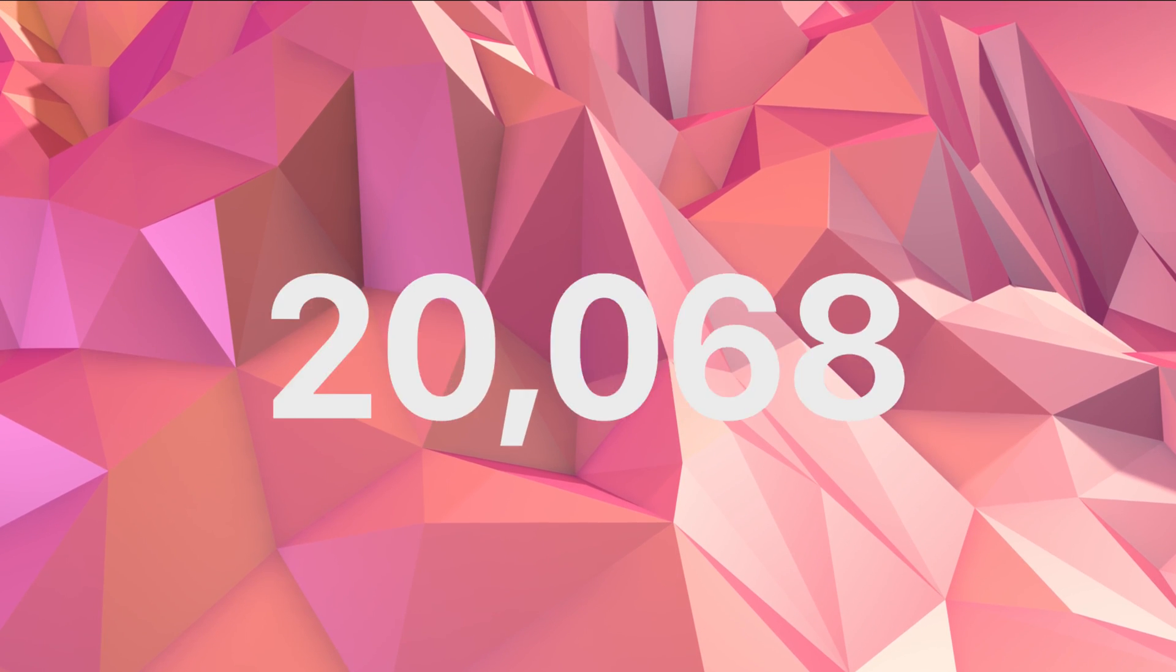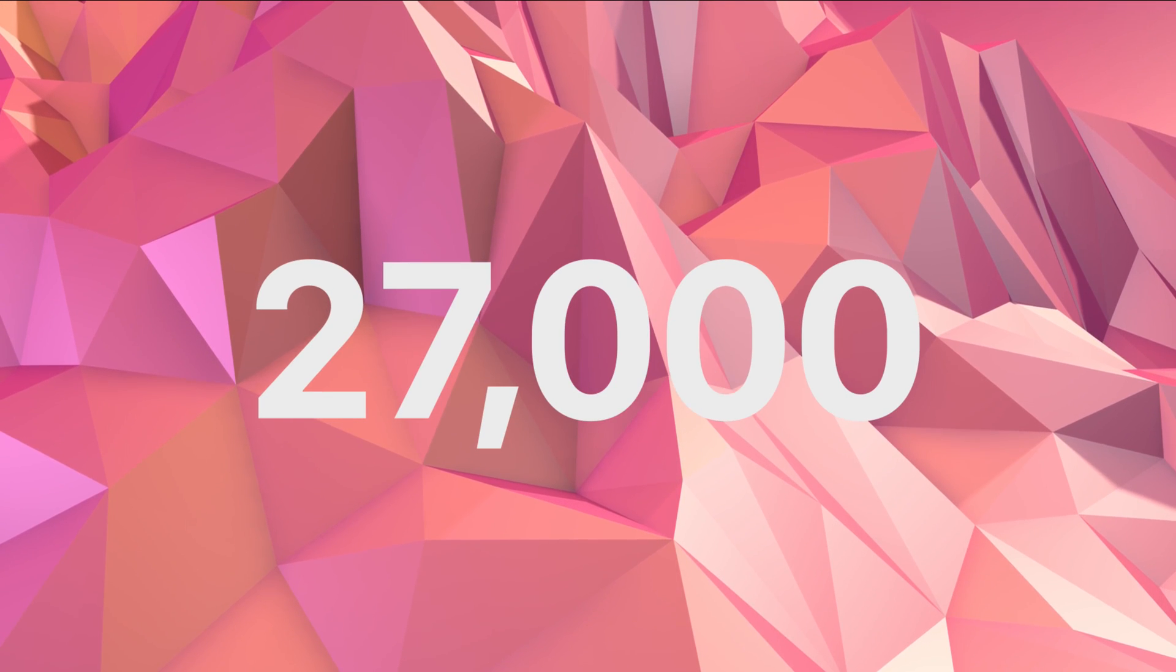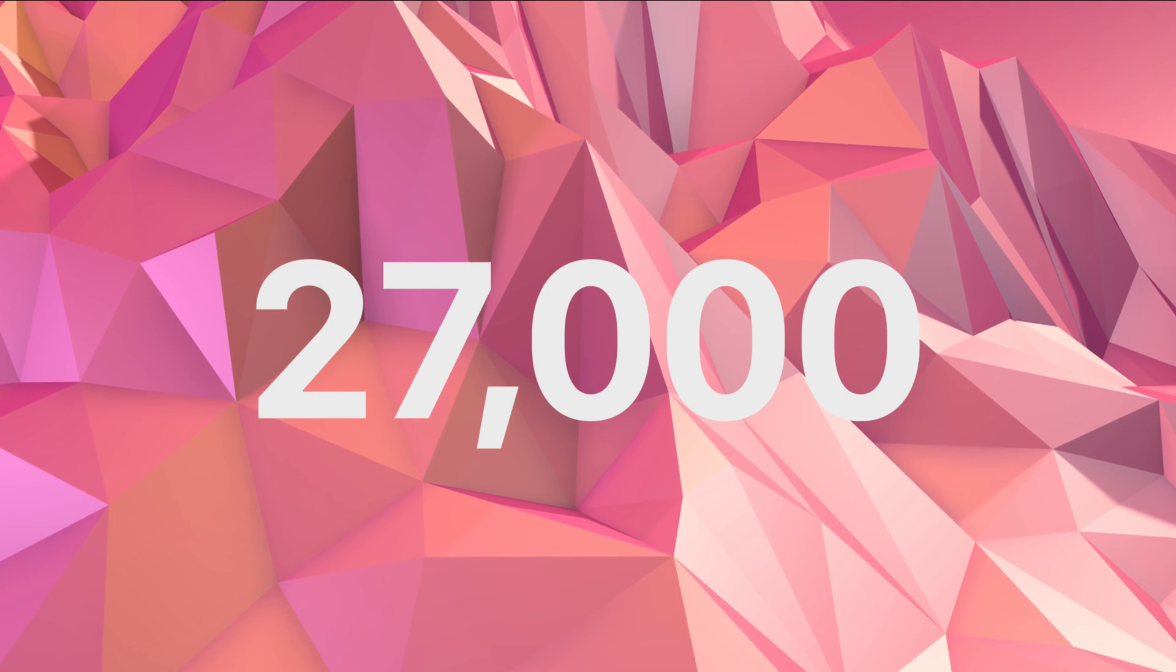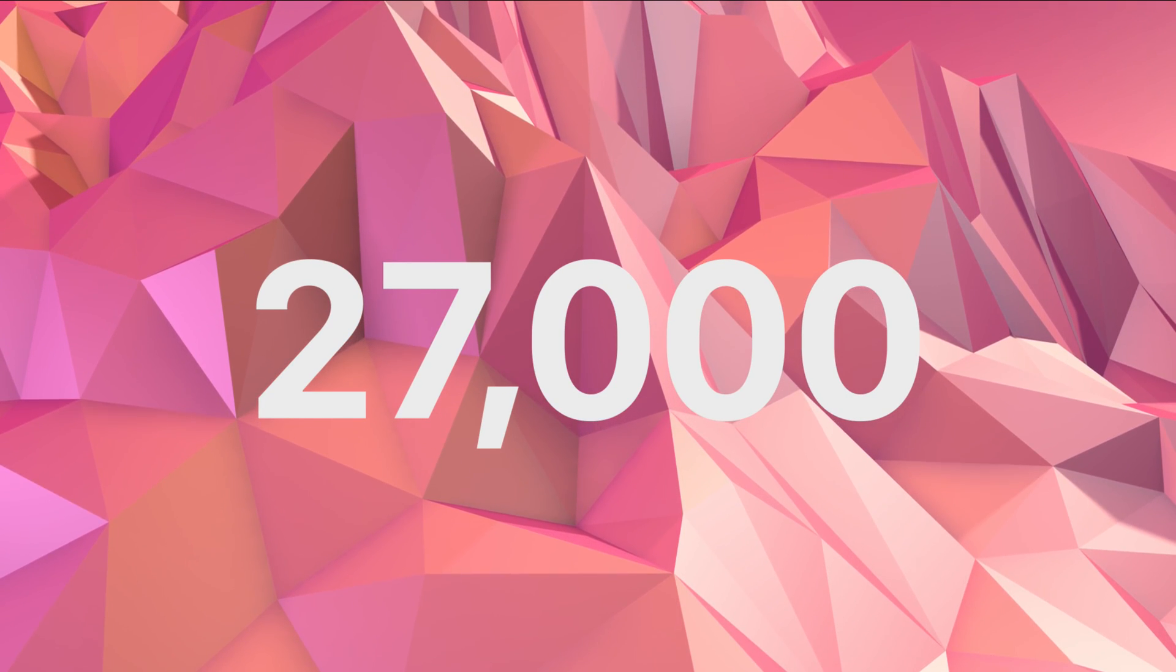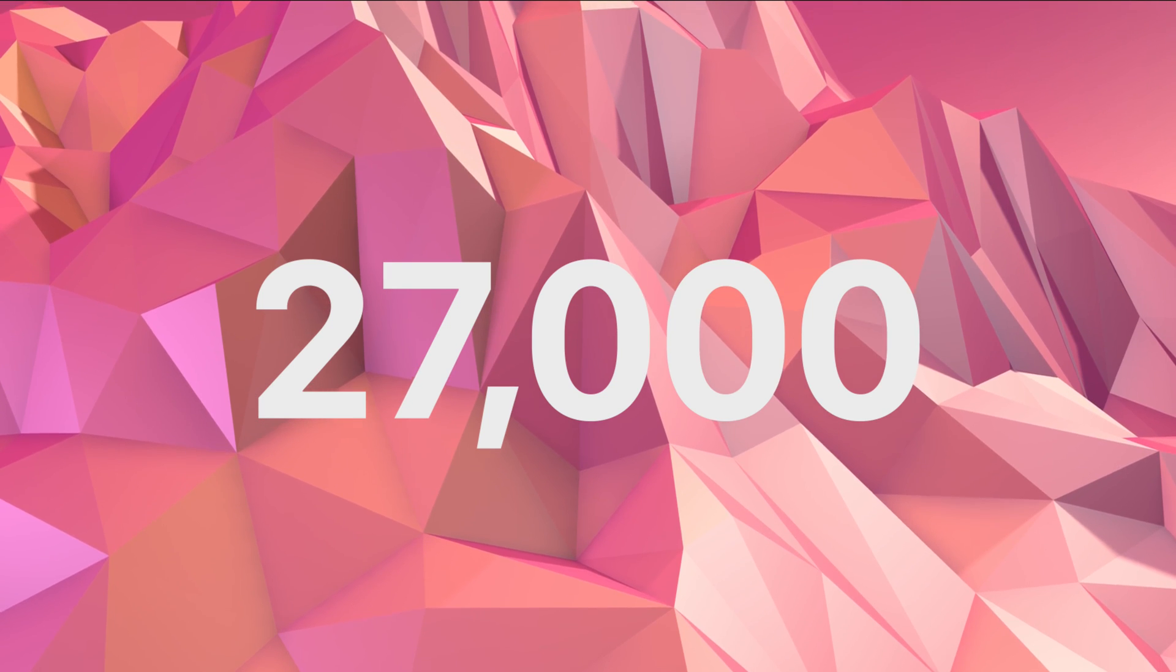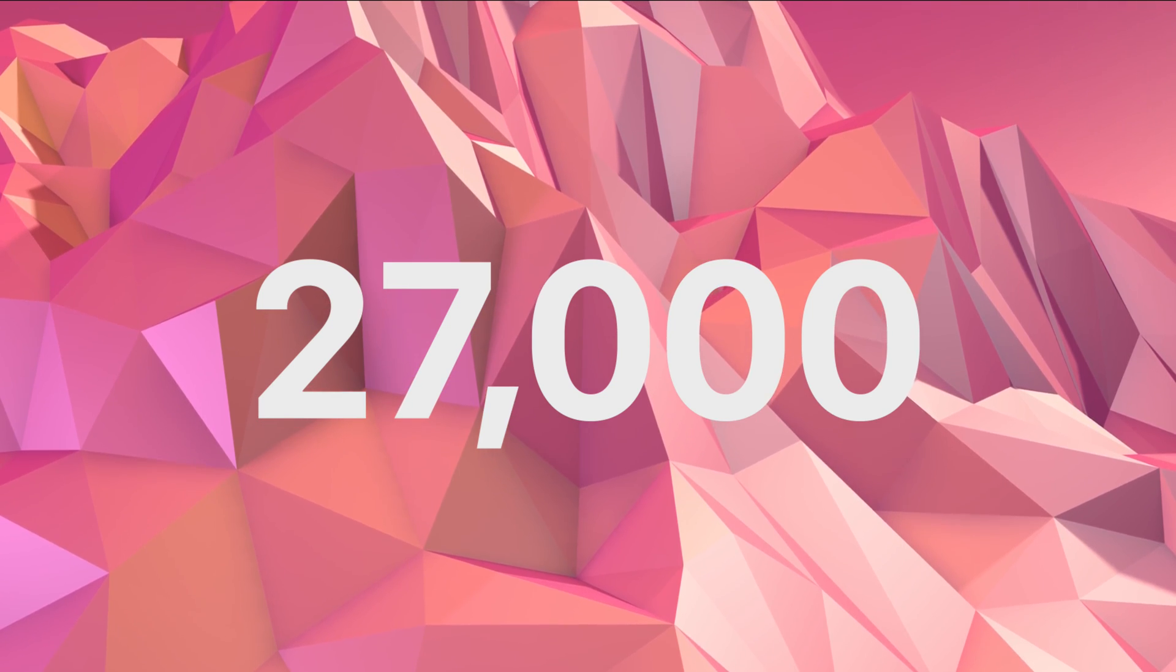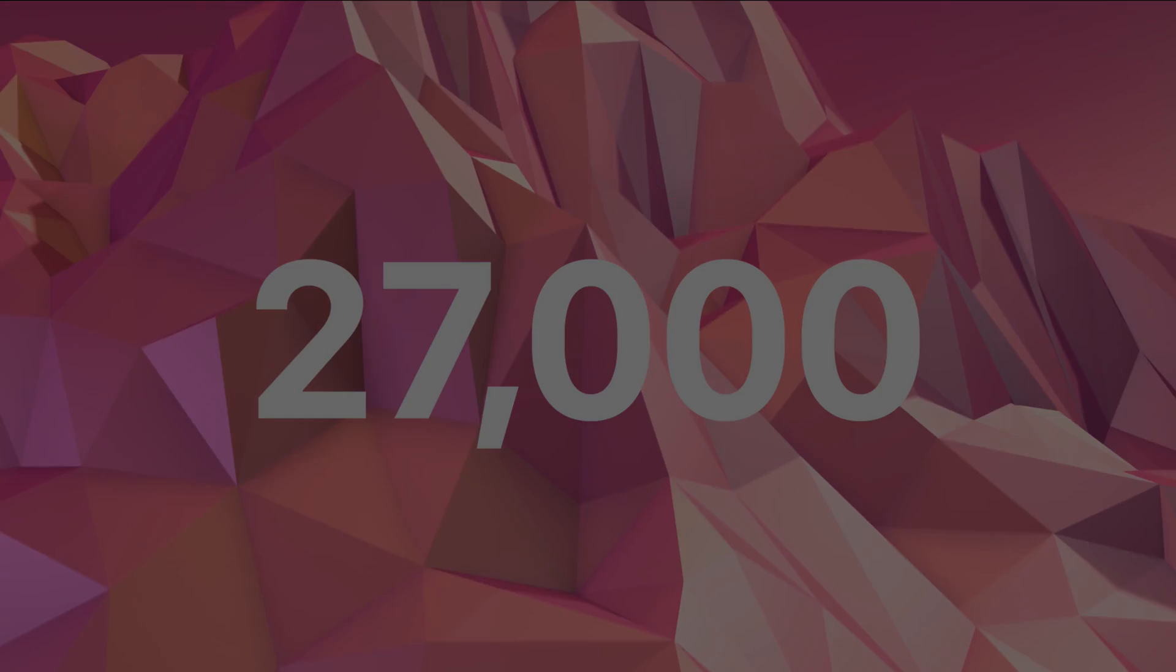There are 27,000 people and growing learning from Design+Code. Join us today and start building your first app.